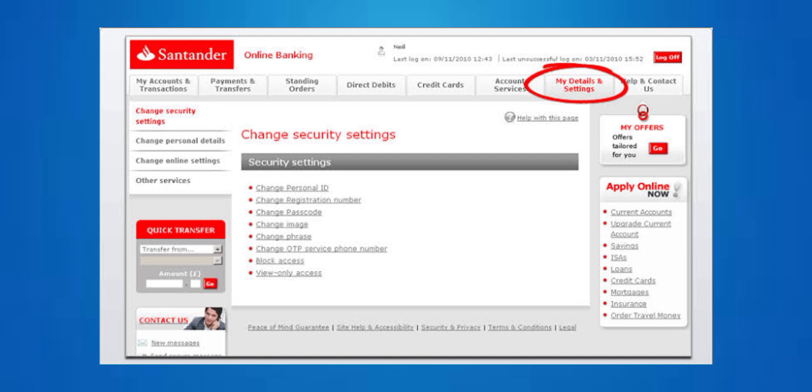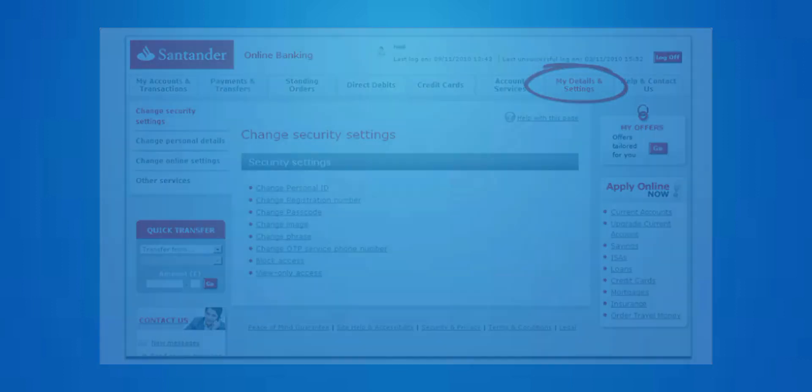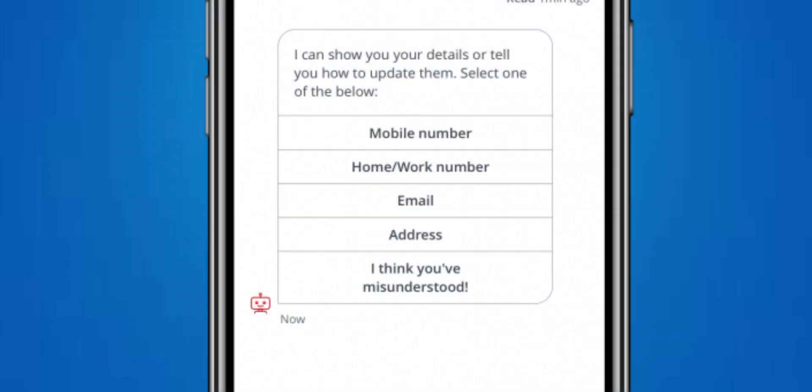This may be labeled as Personal Details, Contact Information, or something similar. Then find the option to update your address and select it.